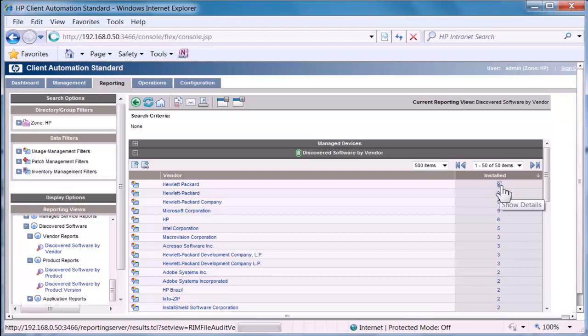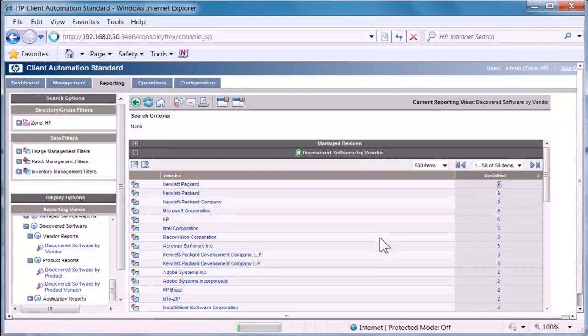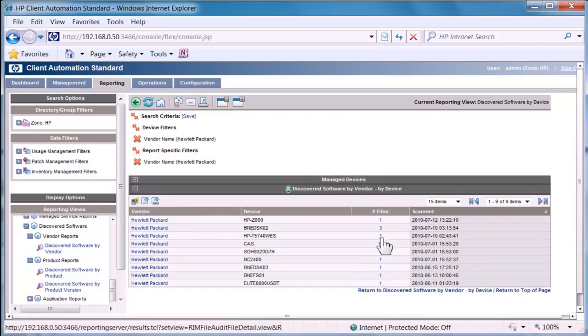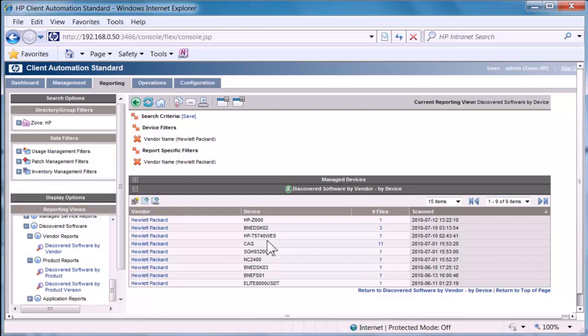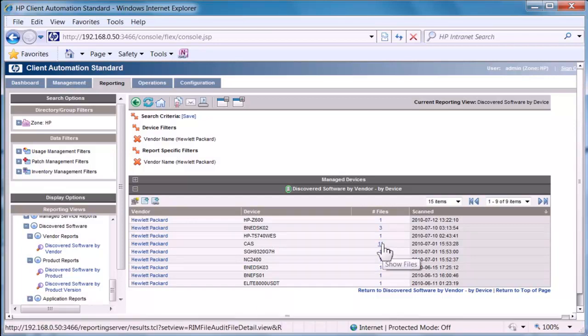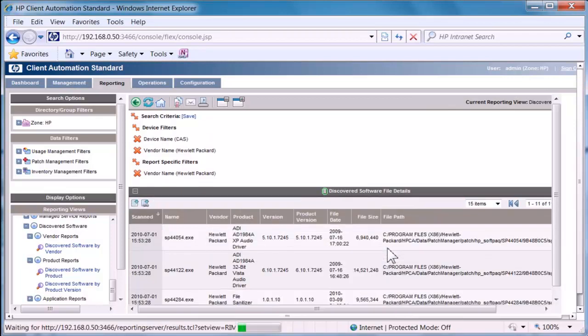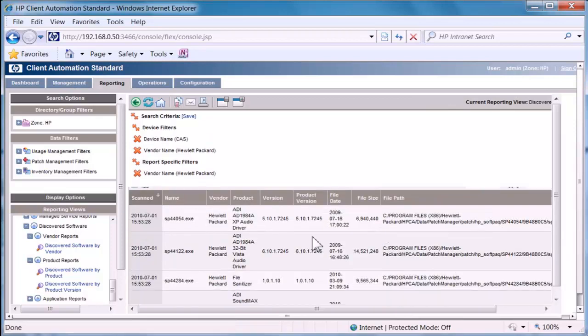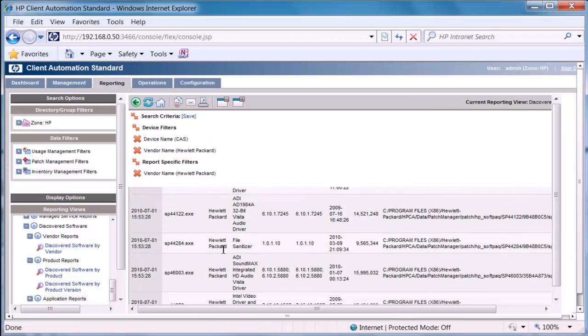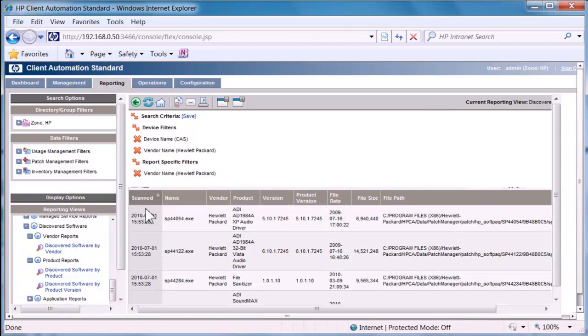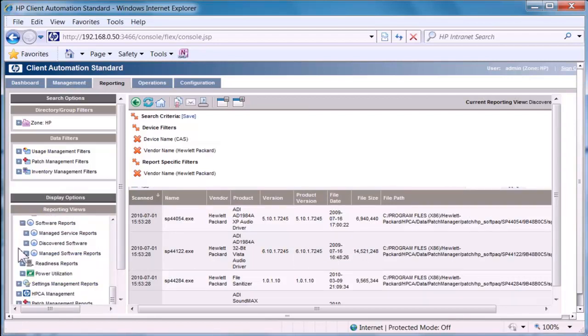Let's show the details of that and that will show the specific nine devices that the software is installed on. The Z600, some desktops, it's got a 5740 thin client there. And if we drill into those even further, we can see the files and the versions and when it was scanned and the path that software is installed on. So that's from a discovered software point of view.